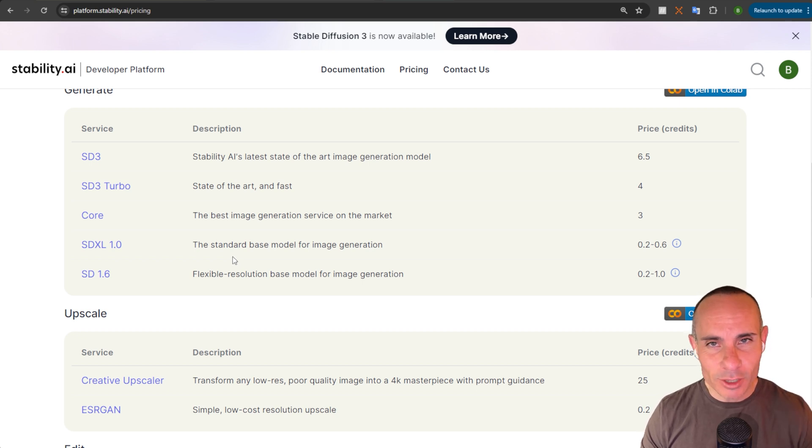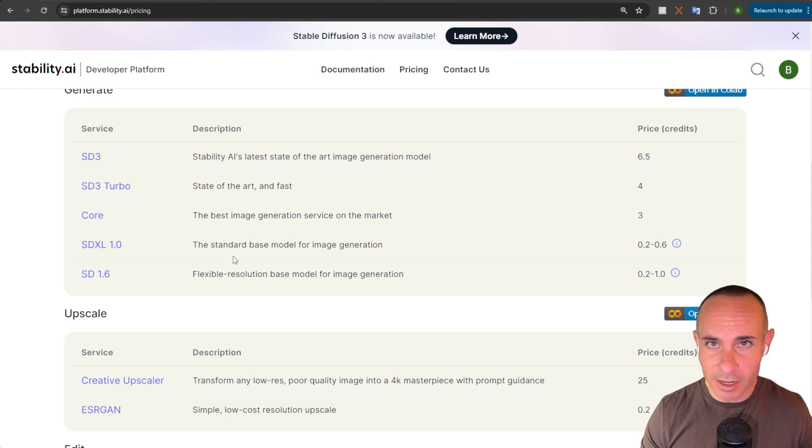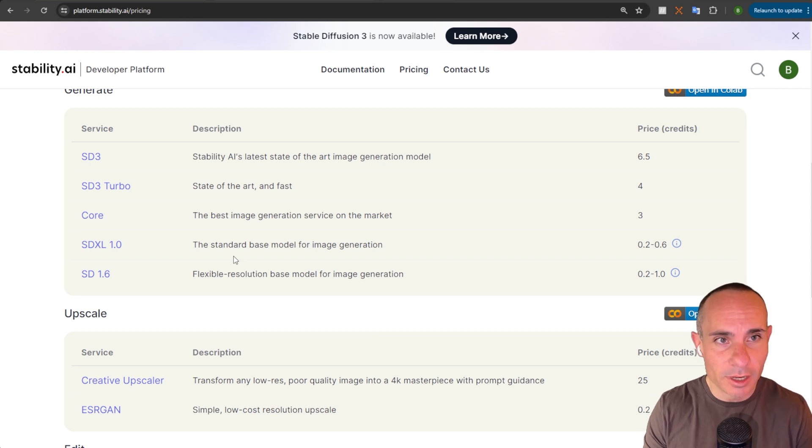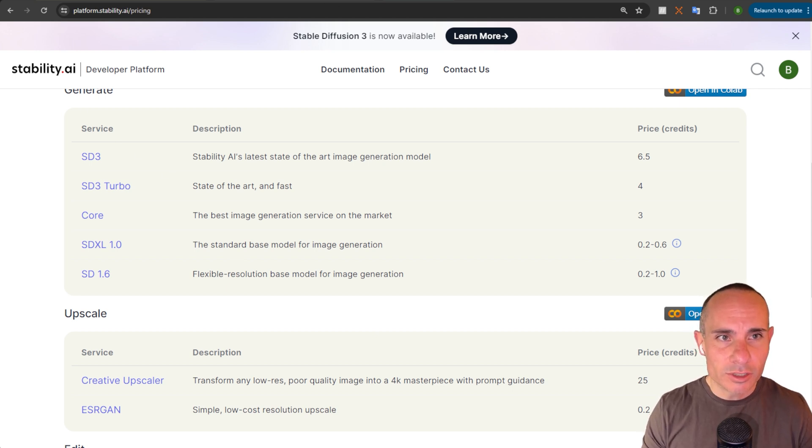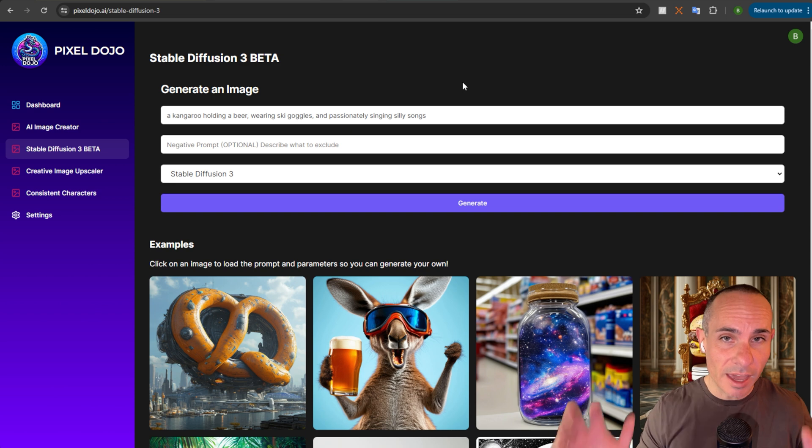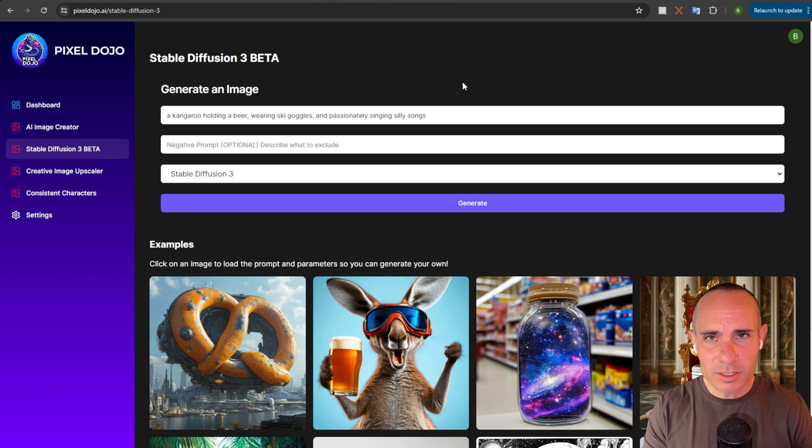If you have a pro plan, so one of the paid plans, which starts at $9.95 a month, actually doesn't just start there. That's the only price for unlimited usage of Pixeldojo. You can jump in and you can start generating images right away. Now, with having all of that said, let's take a look at some of the images.